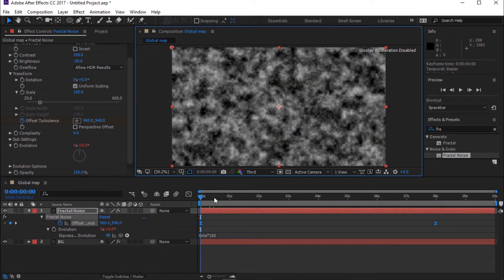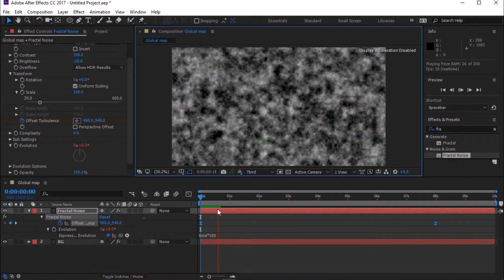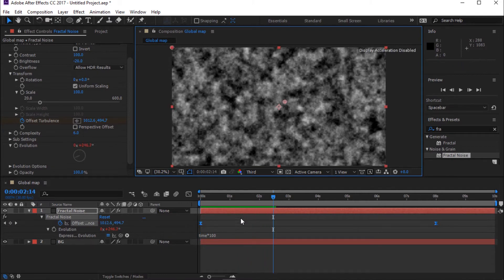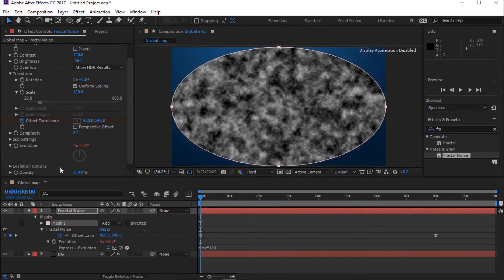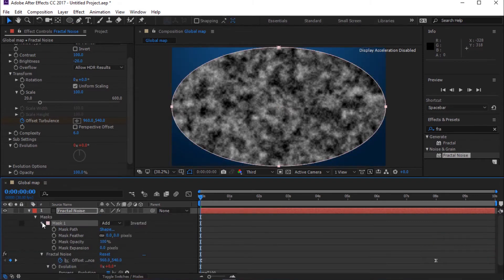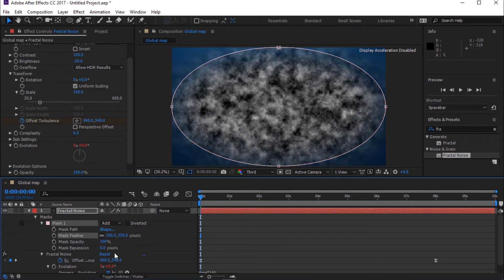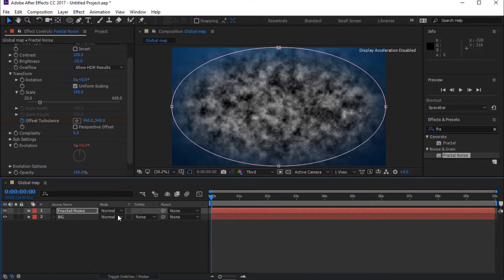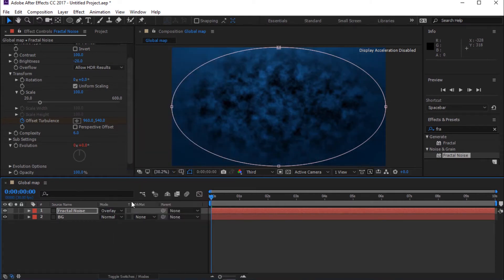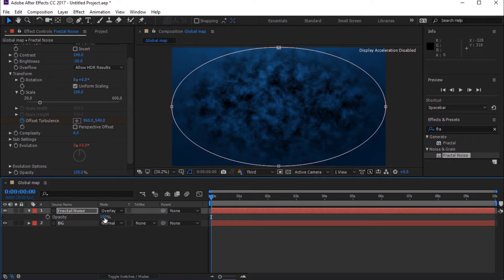Press Spacebar to preview. Double-click on Ellipse to add a Mask. Toggle Mask 1 and change Mask Feather to 350 pixels. Also change Mask Expansion to minus 41 pixels. Select Toggle Switches/Modes and change Mode to Overlay. Press T for Opacity and change Opacity to 25%.